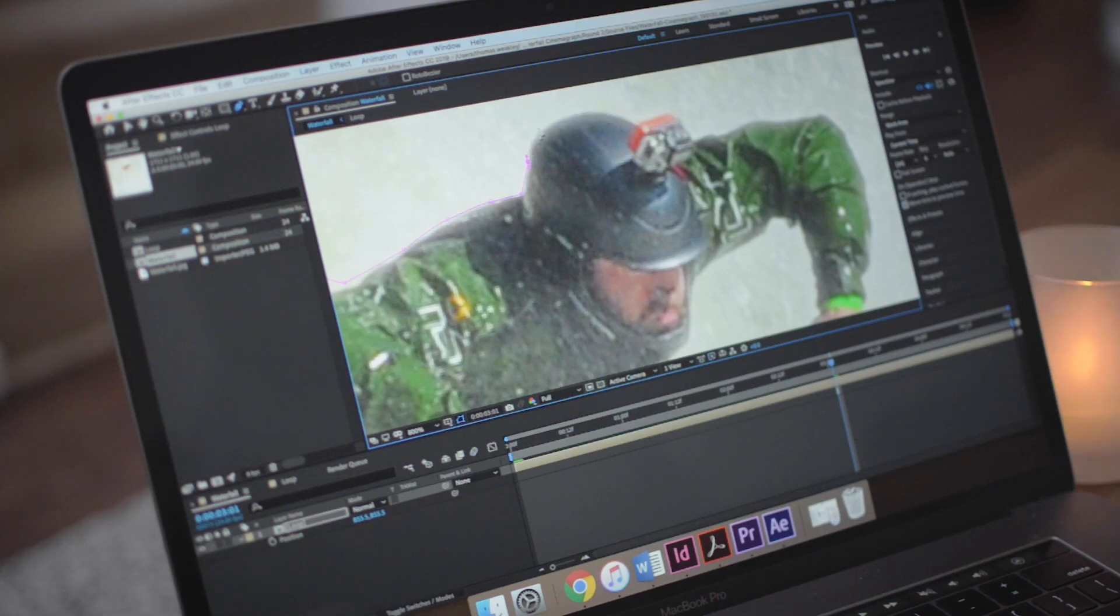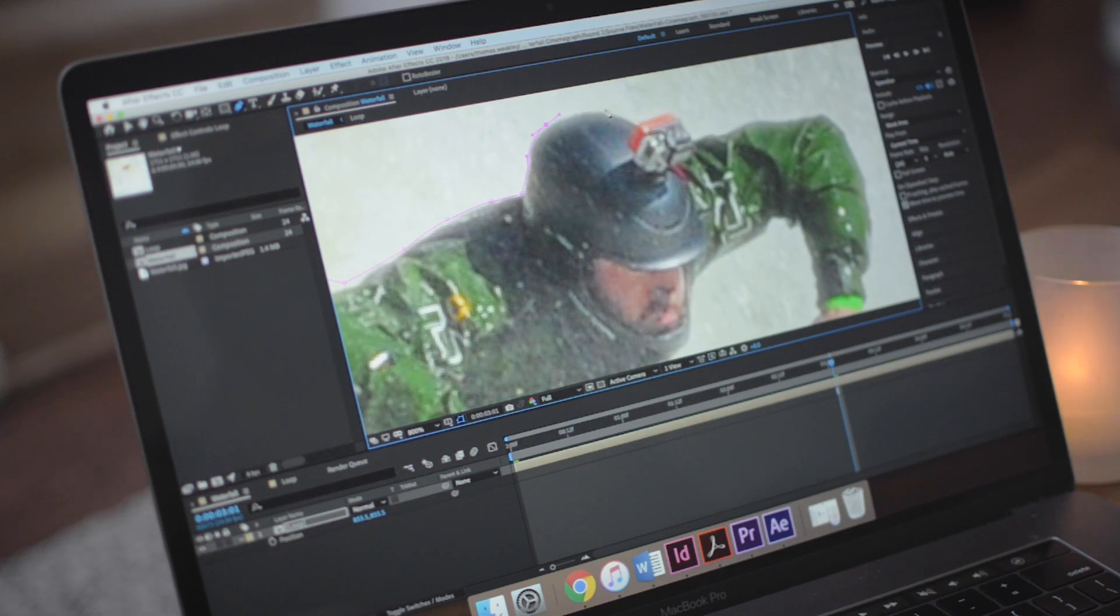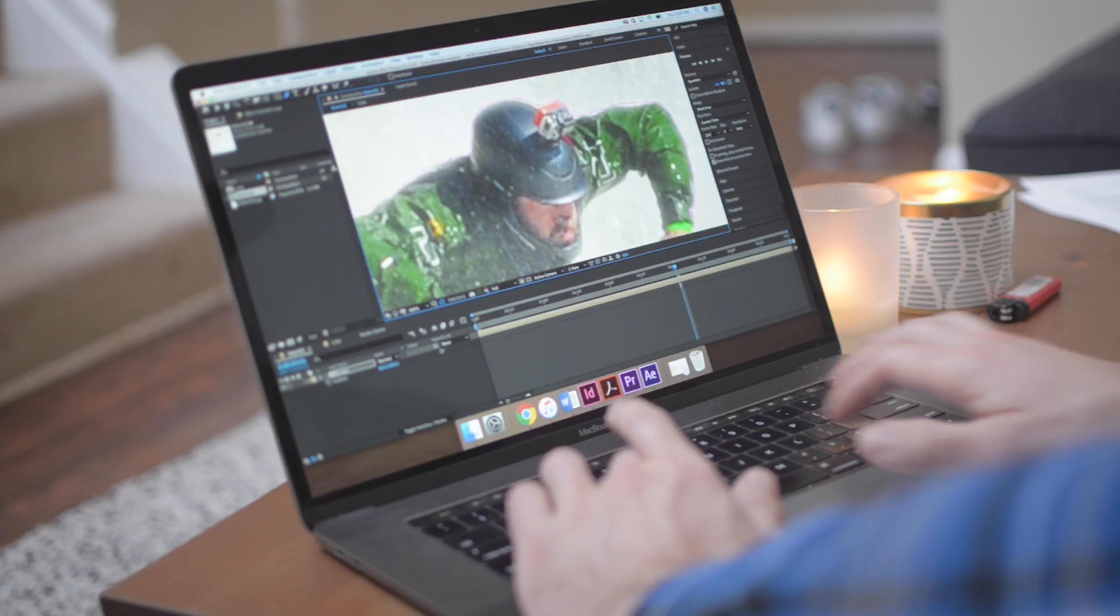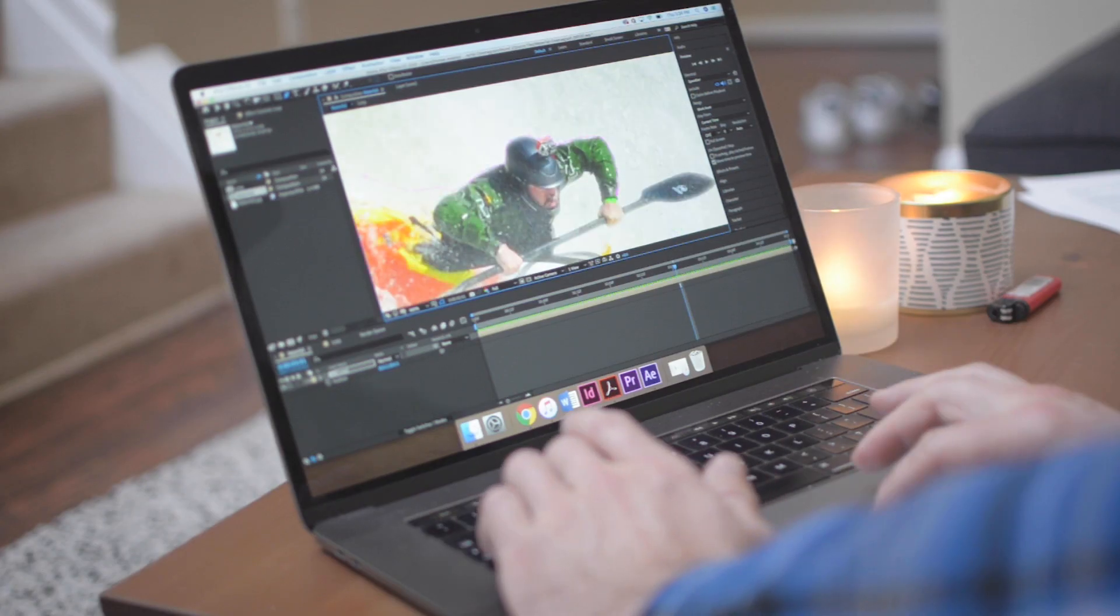There's only one little prerequisite for following this tutorial and that's a little bit of experience drawing paths with the pen tool. Aside from that, I think this is a great tutorial for people who are just getting into After Effects because it's going to introduce you to all kinds of tools and tactics.